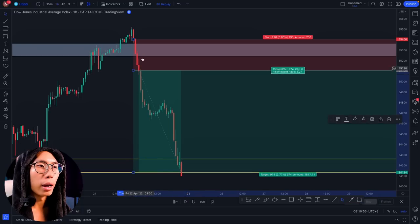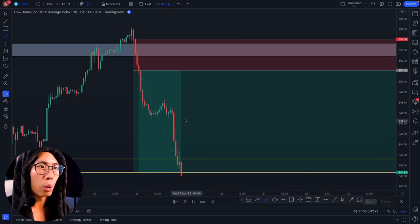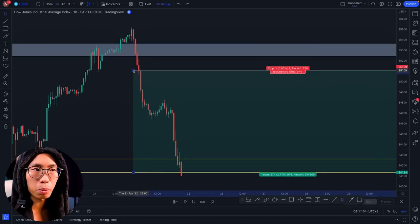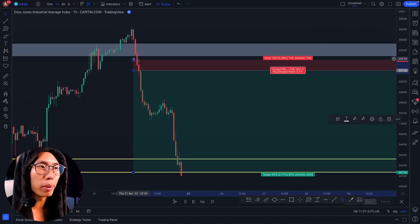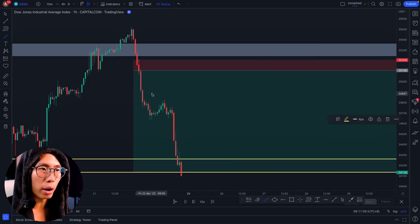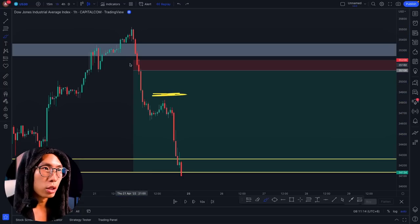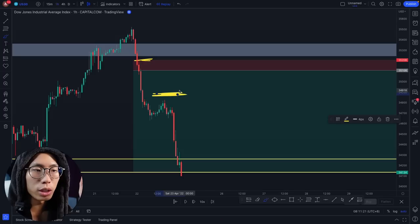As price gets to somewhere around this area, I move my stop loss to break even — or even move my stop loss to this area here, because this is a lower high forming. So even if I get stopped out, I will still be in some sort of profit.